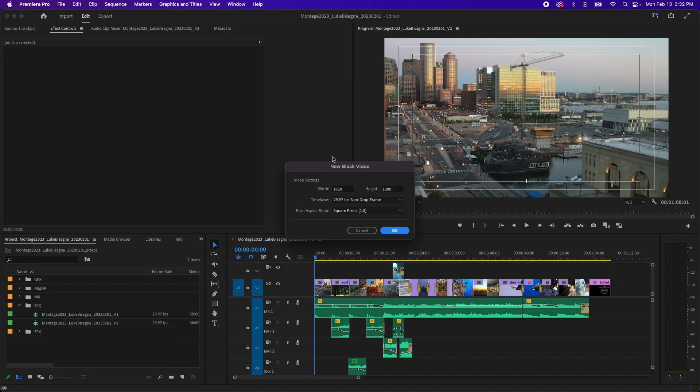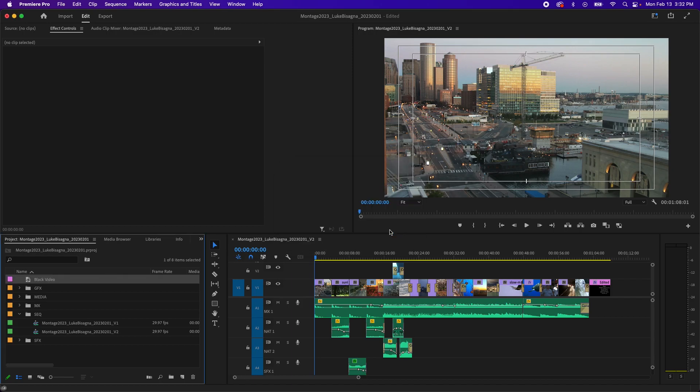Now, Premiere assumes that you want the video to be the same size as the timeline you're editing in. That's why it pops up with these settings by default. They're based on your sequence settings. So almost 100% of the time, you're just going to say okay to this. And you can see black video is created.